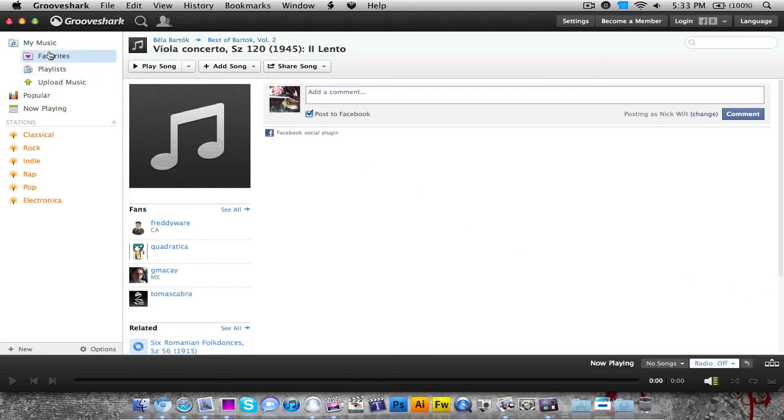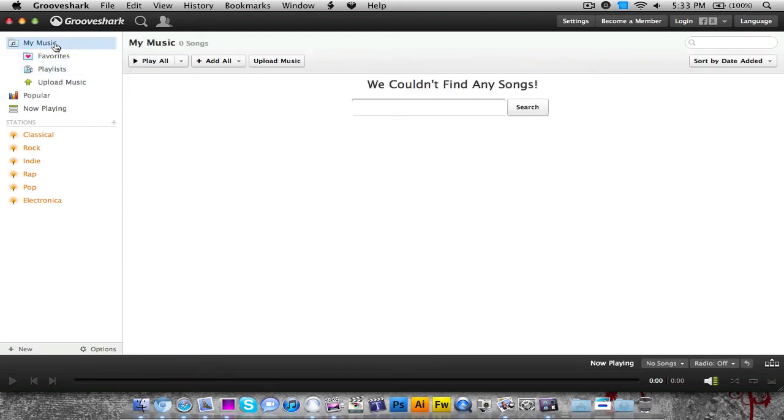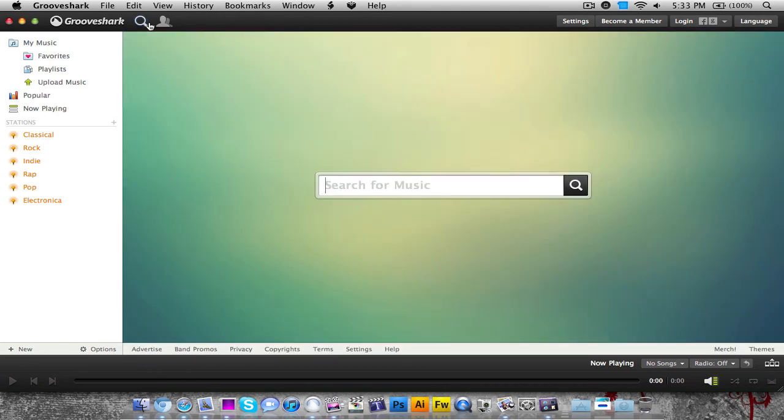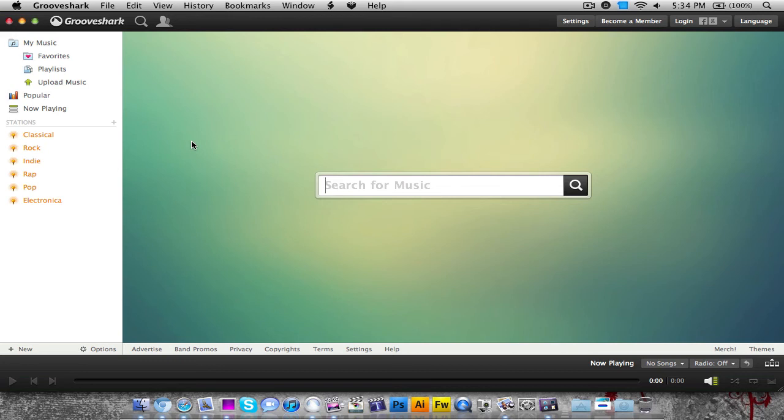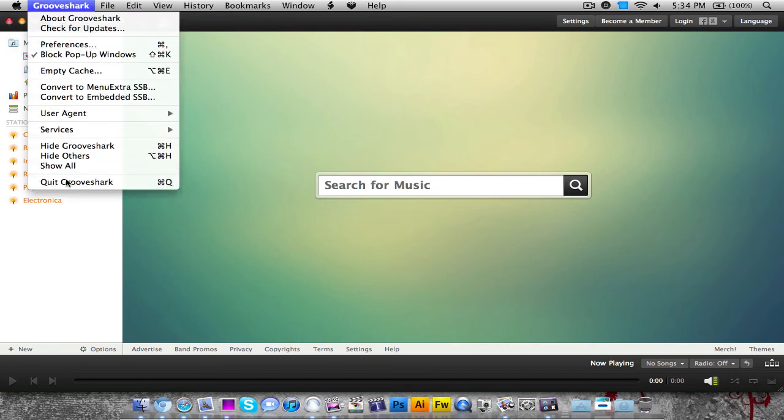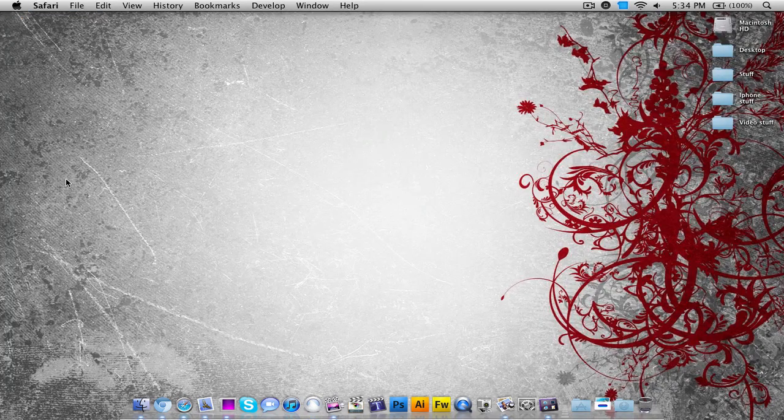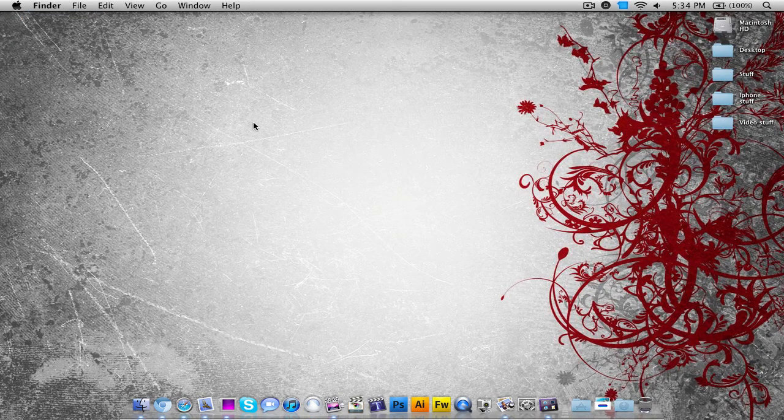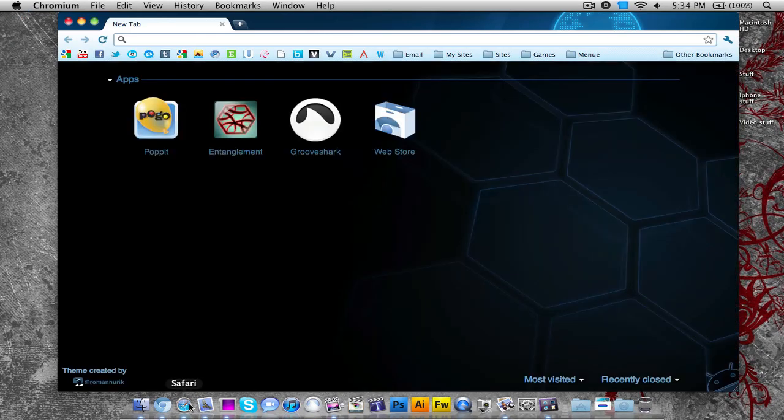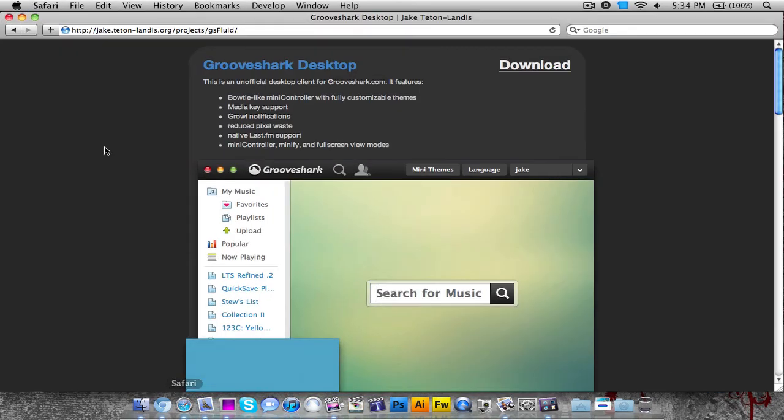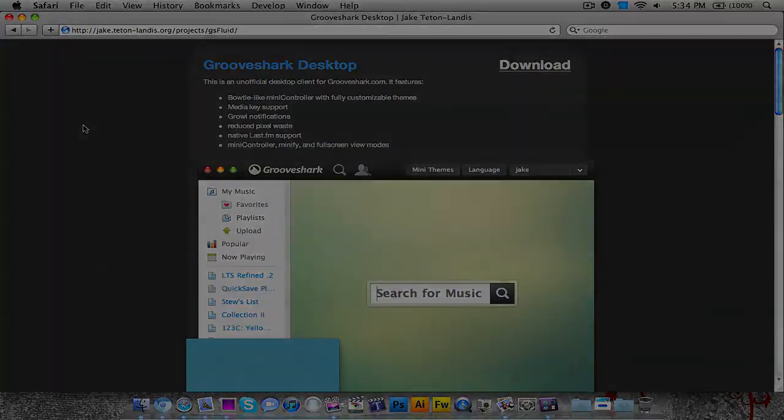So that's the Grooveshark client. Again, it's a free download - you can download it from the website I'll link in the video description. If you want to try it out, feel free to download it and let me know what you think. Just to show you that bug where the close button does nothing - to quit, you just quit the application like any normal application. That's the application, you can download it from this link I'll put in the video description. Thank you for watching and I'll see you in the next video.